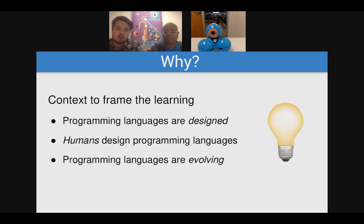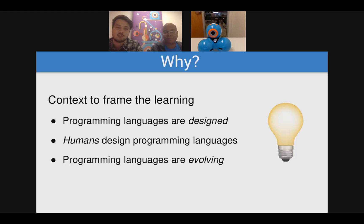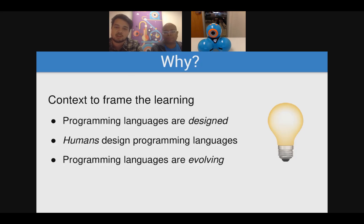Talking about designing programming languages provides a context that frames the learning of coding itself. Programming languages don't just pop out of nowhere — most of the time, they're actually designed by humans. There are people sitting down thinking about what commands they need to make a computer do something, and if those commands don't exist, they'll create a new programming language. This is why programming languages are constantly evolving as technology changes and our needs for controlling devices shift.